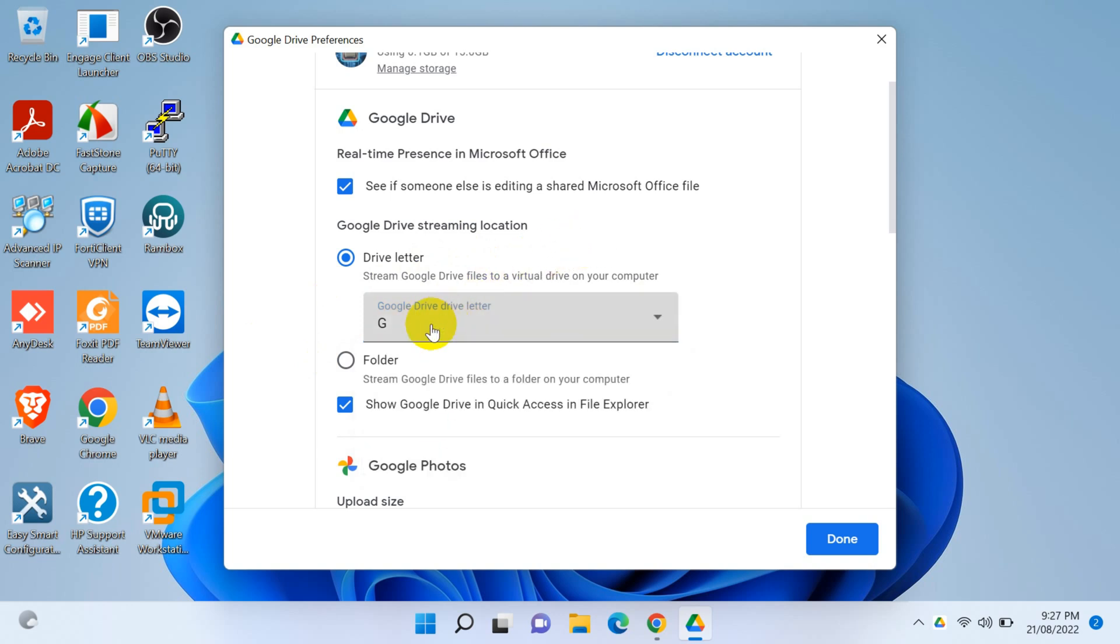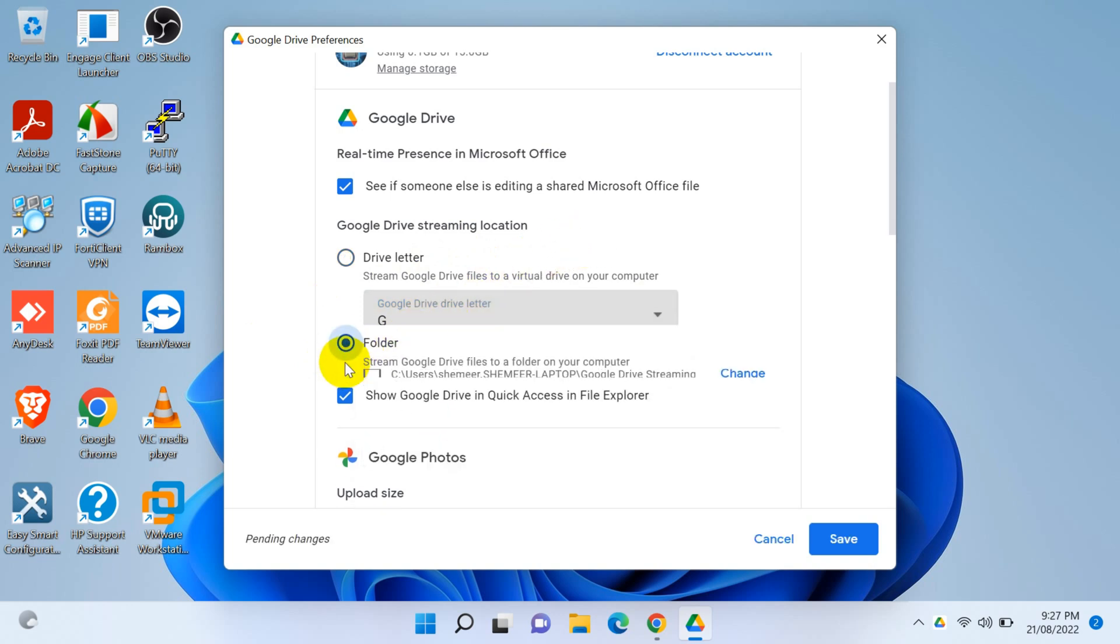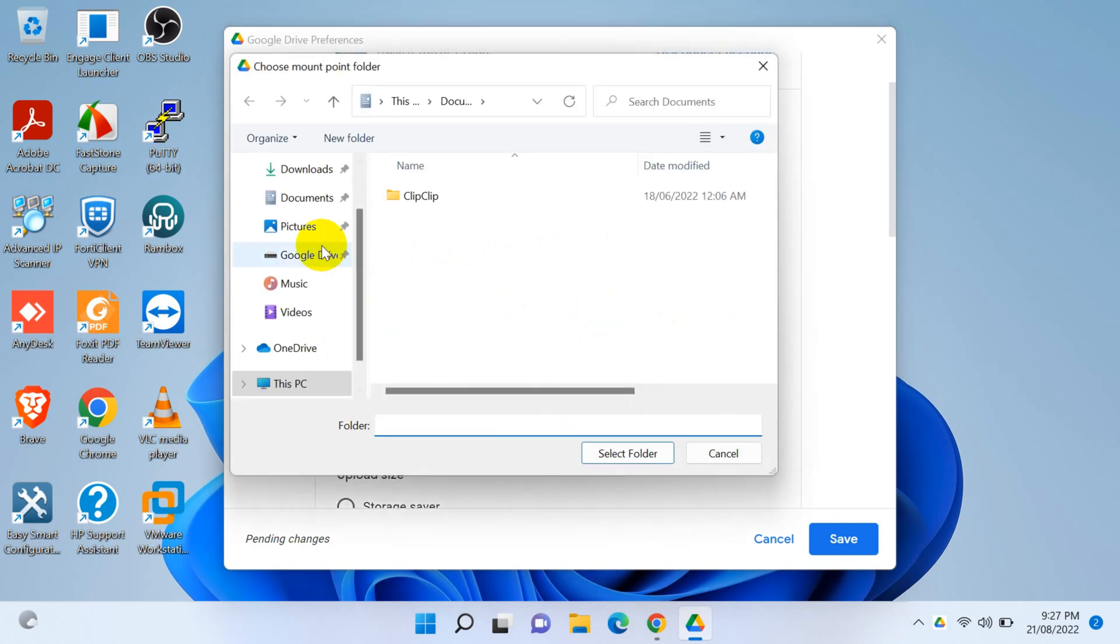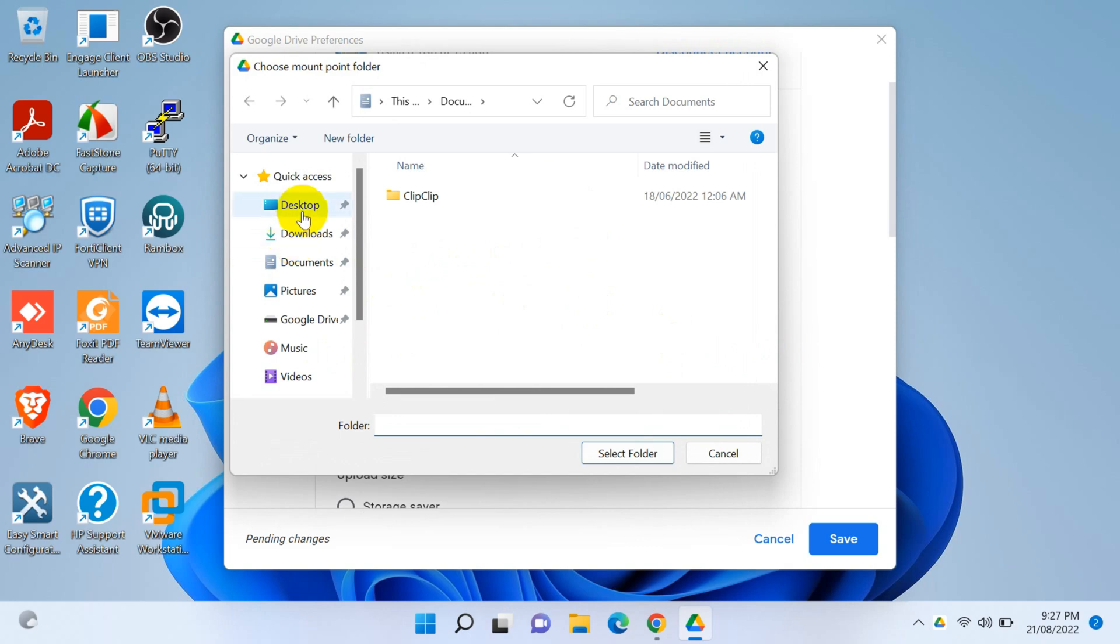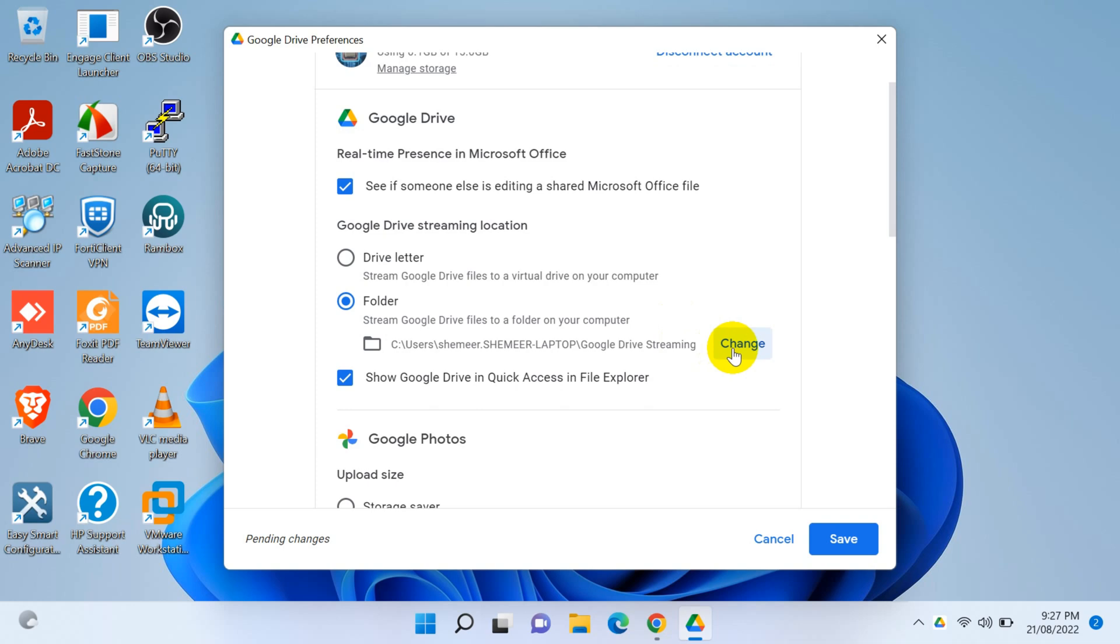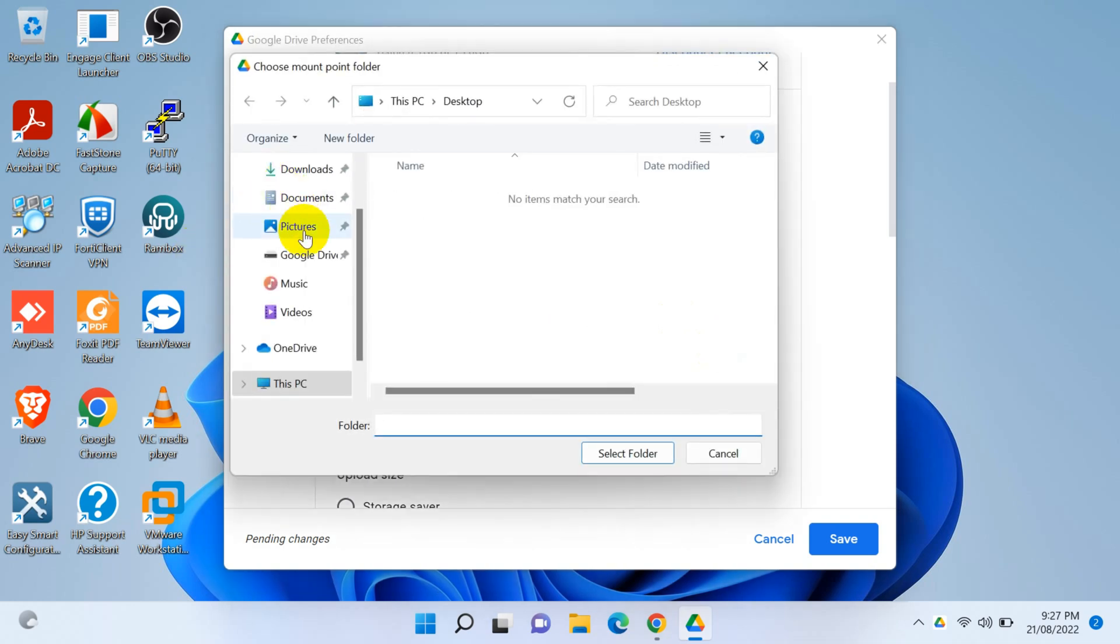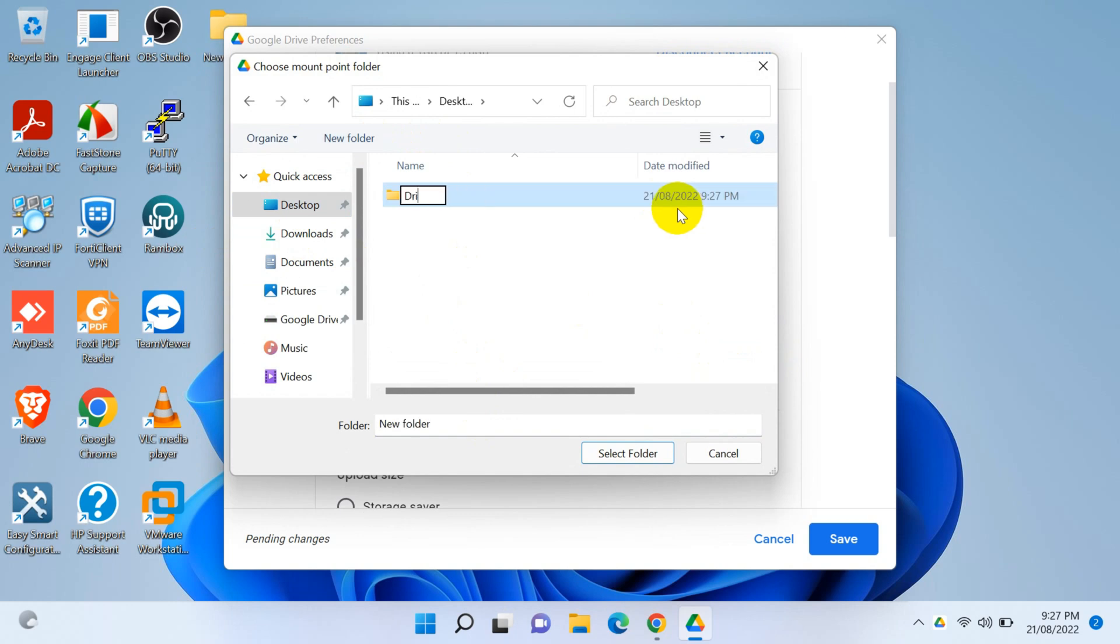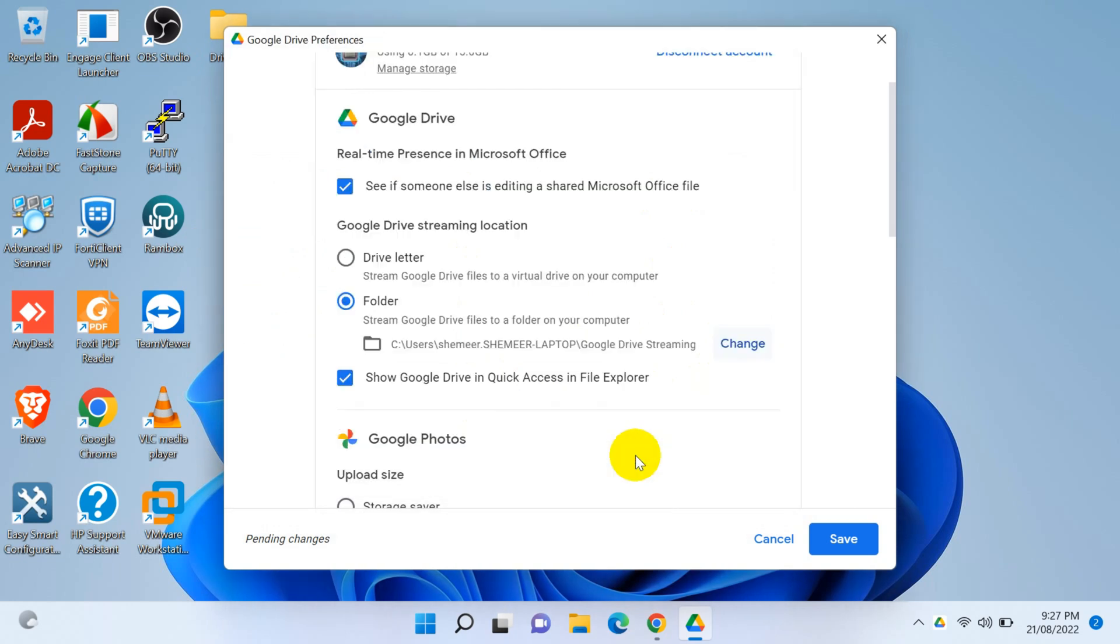If you want to use a folder, click on the folder and you can change the Google Drive folder. For example, you can make it a desktop folder. Select the folder, must be empty. You just need to click on desktop and create a folder, drive FS. Whatever is in your Google Drive, it will be streaming to the drive FS folder.